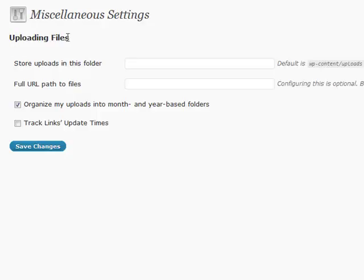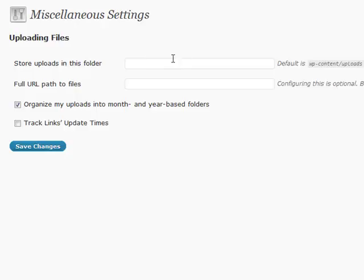Whenever you're uploading files, sometimes you don't want things such as protected content or maybe secretive content to just be easily guessed in a certain folder. So what you can do is you can specify an alternate folder in this box here.